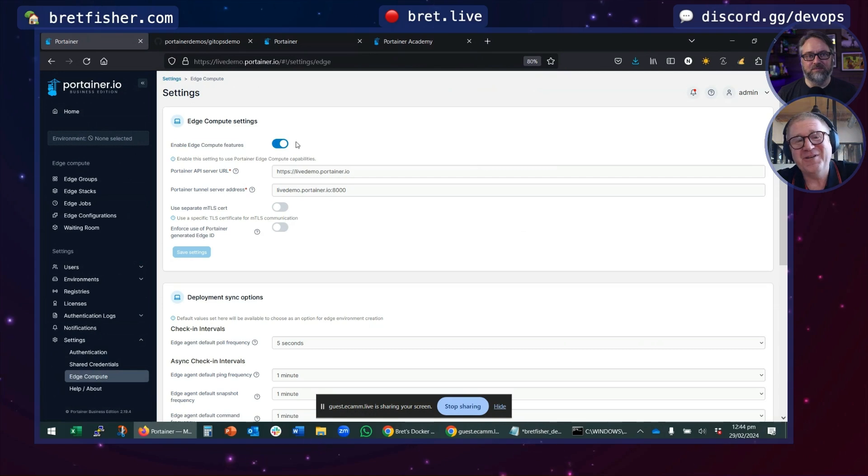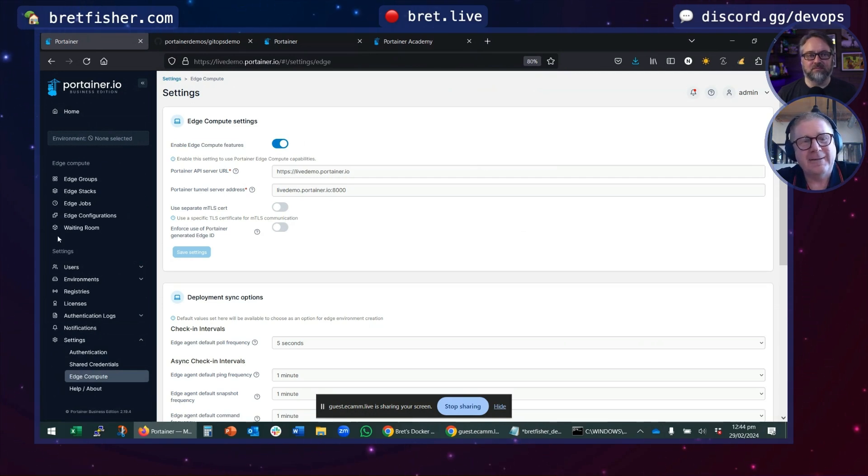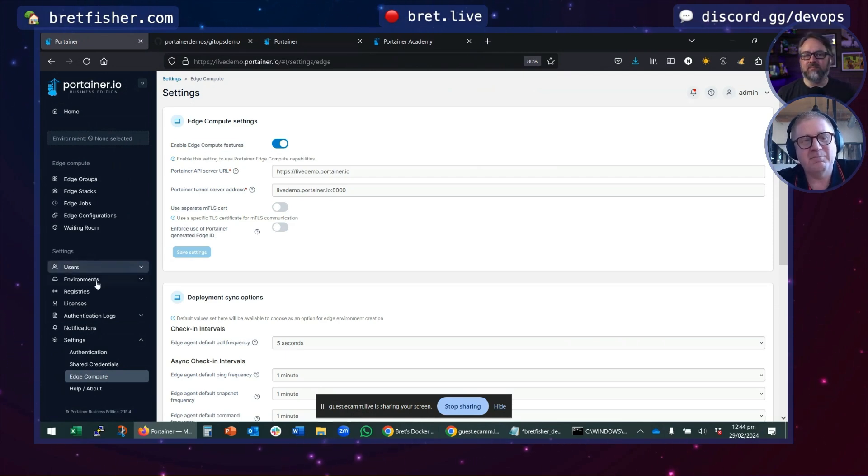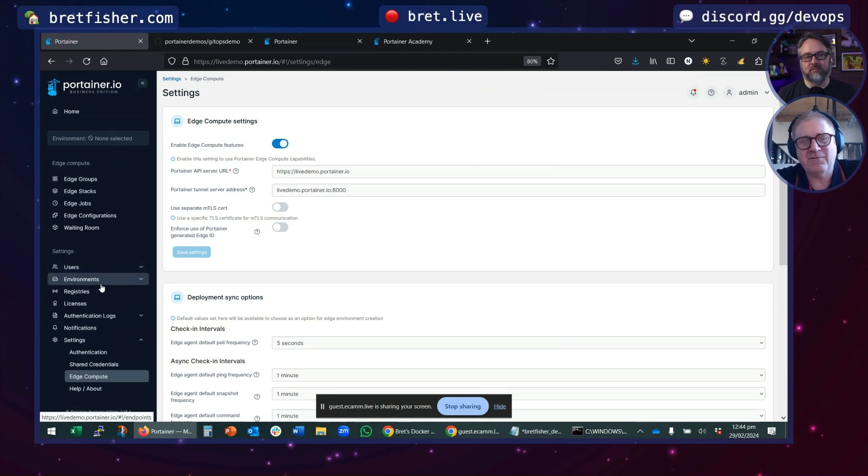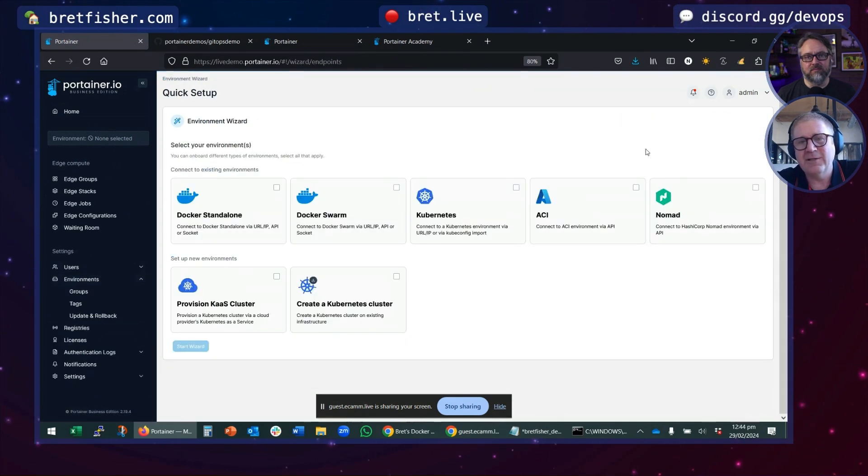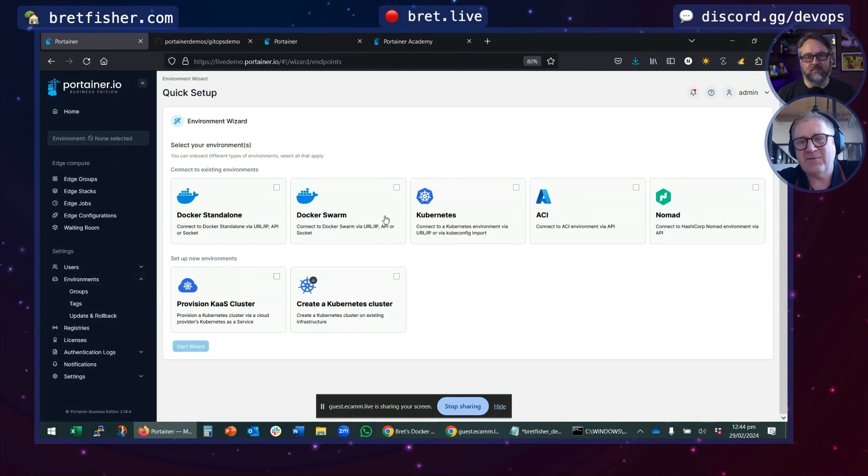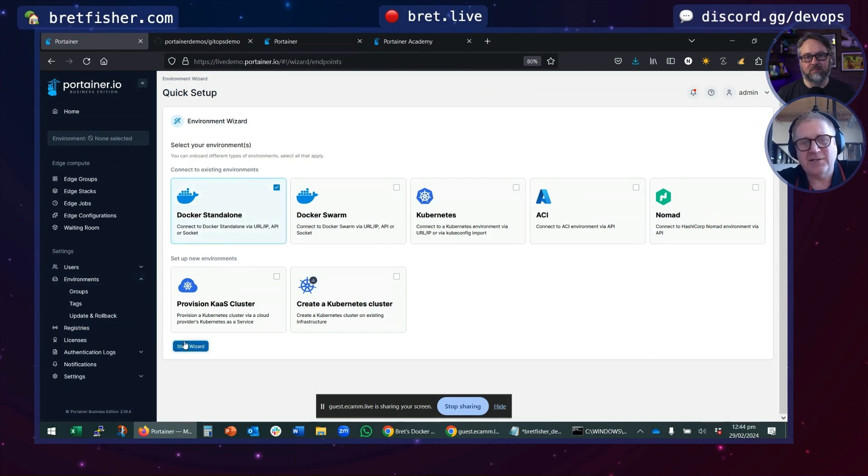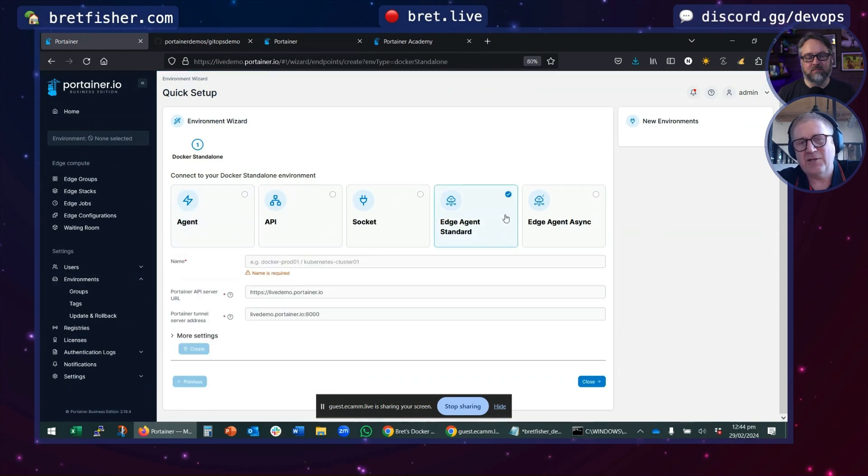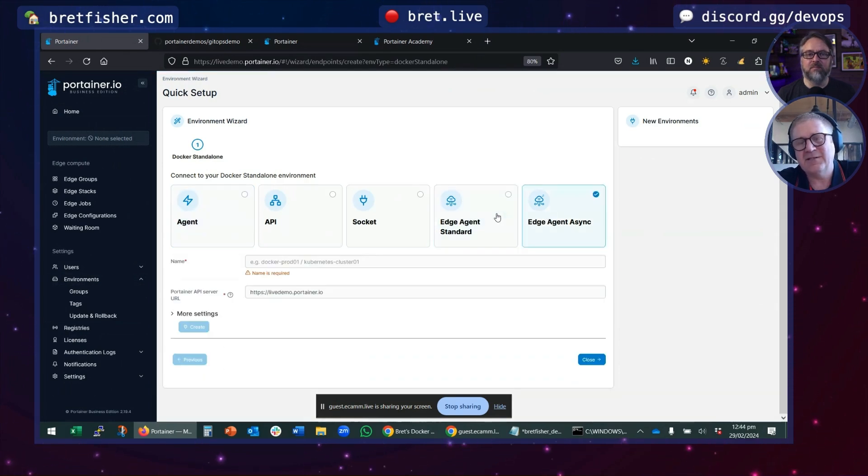Once you turn on Edge Compute, you get this whole new sidebar option. Here, you have the ability to manage Portainer Edge environments. If you come back to an environment and add one, any of these environments—if I just say Docker standalone as an example—we have this Edge agent, standard and asynchronous.